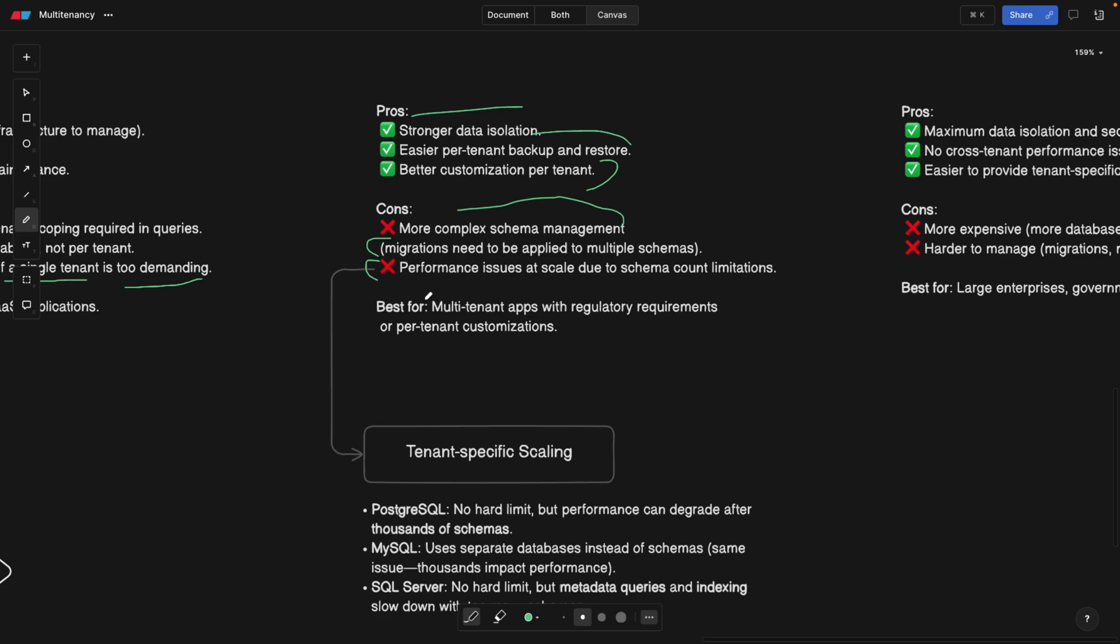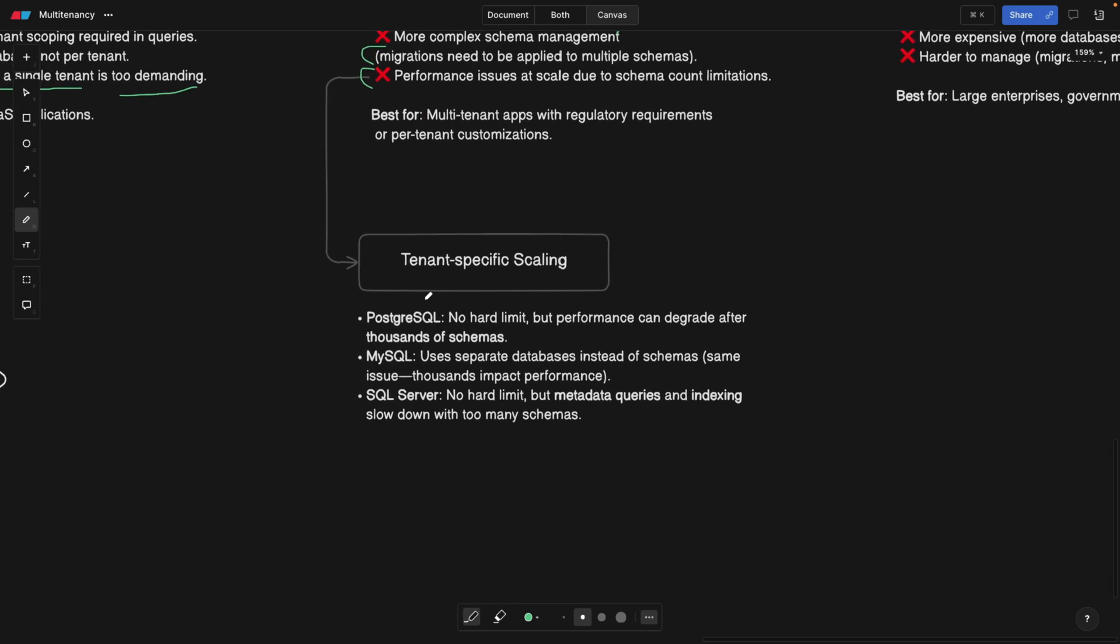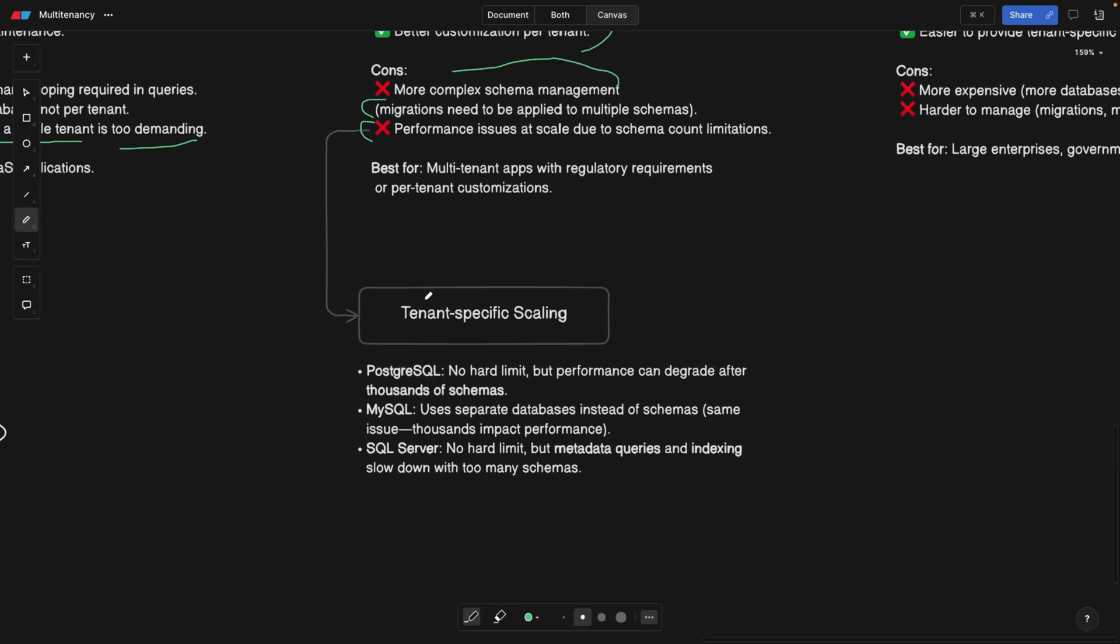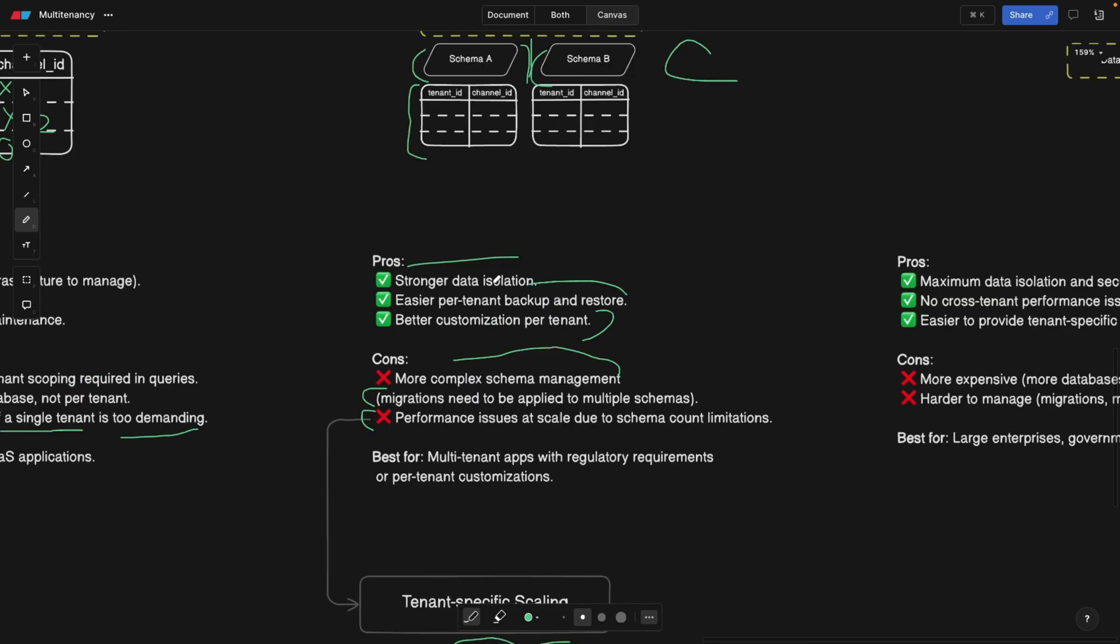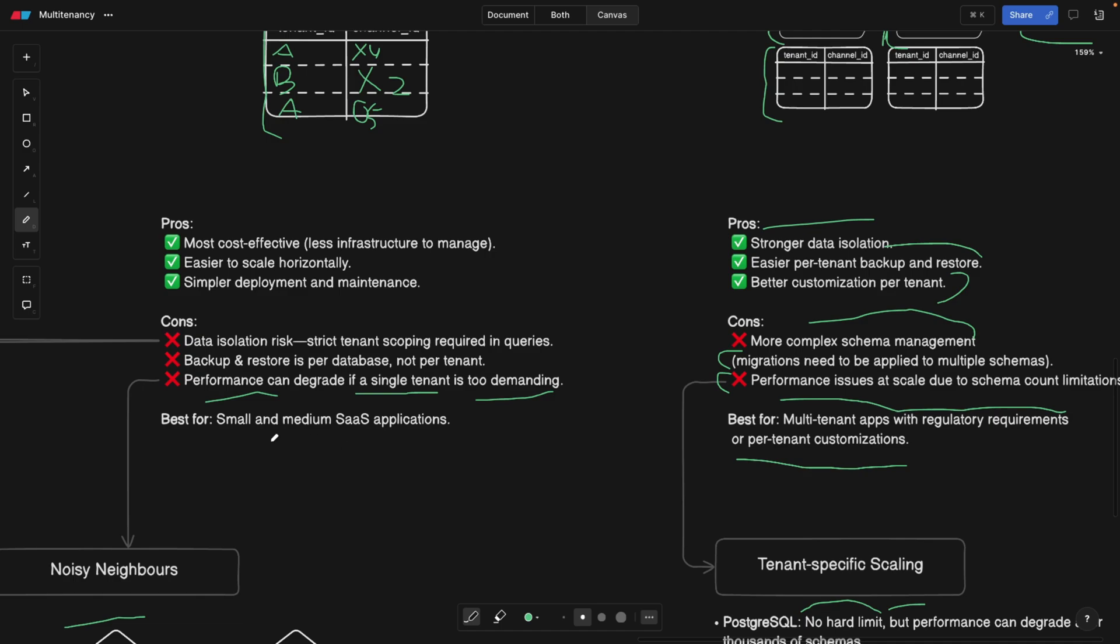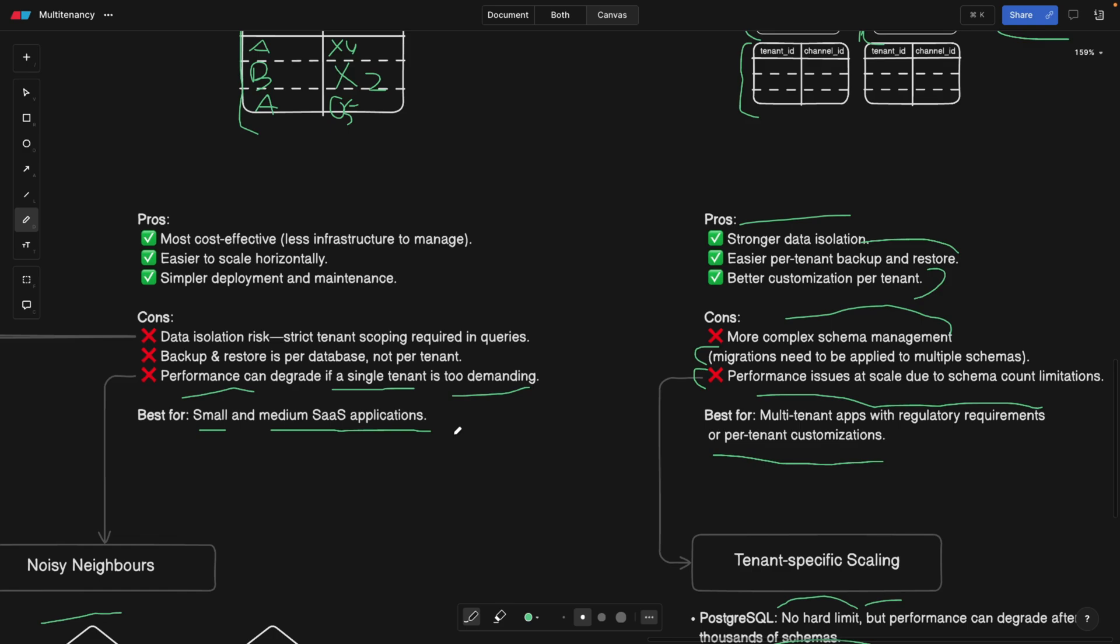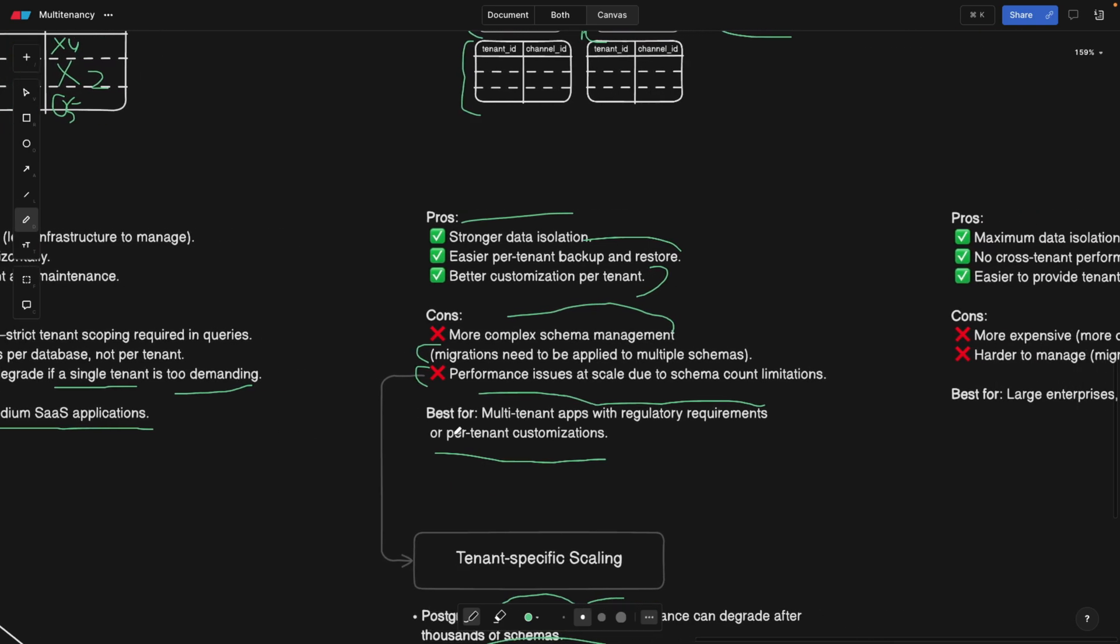What's a schema count limitation? It's basically a number of schemas that you can have, because the more schemas you have, the slower your database is probably going to get. For Postgres, there's no hard limit, but the performance is going to suffer. For MySQL, there's actually no limitation, but the performance is going to suffer again. And for SQL server, there's no hard limit, but metadata queries and indexing slows down. So summary, this idea of sharing the tenants by schemas in the database is good for multi-tenant applications with regulatory requirements. And if you want per-tenant customization. Otherwise, if you're a small and medium SaaS application or a company, you can also go with a single database. If you want more isolation due to regulations and so on, you can go for different schemas.